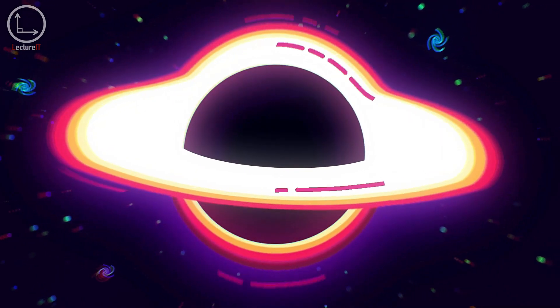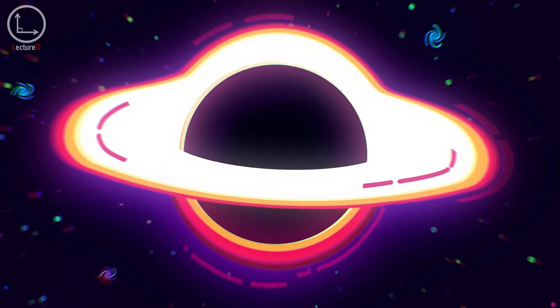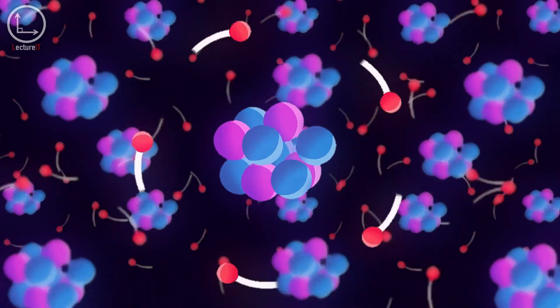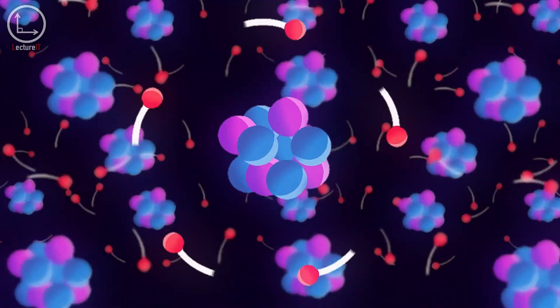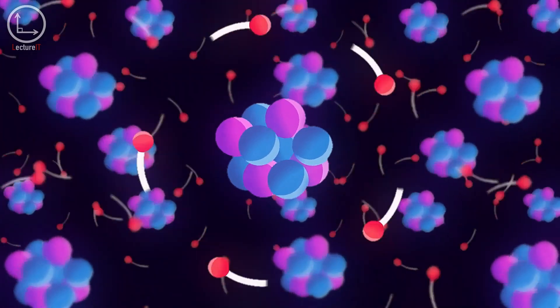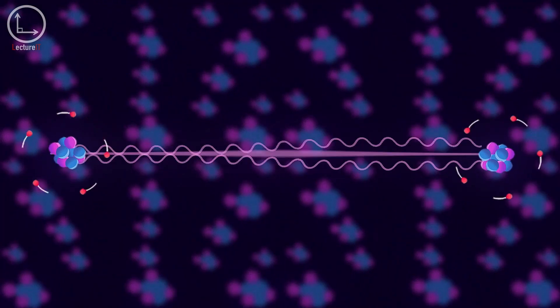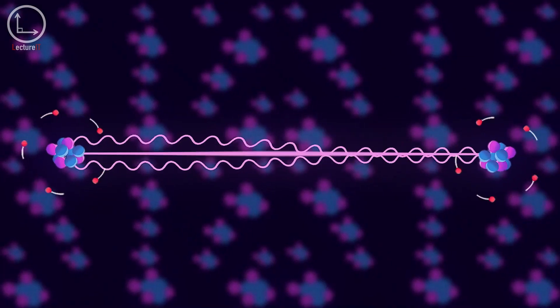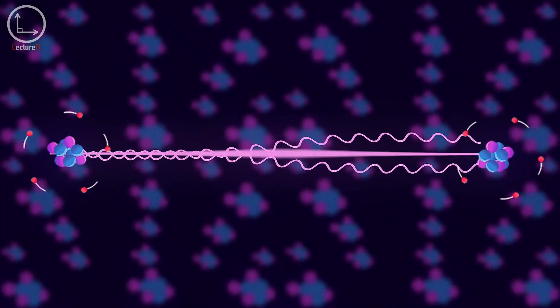However, things aren't quite as simple when considering quantum mechanics. The uncertainty principle dictates that pairs of entangled particles share specific correlations regardless of distance.